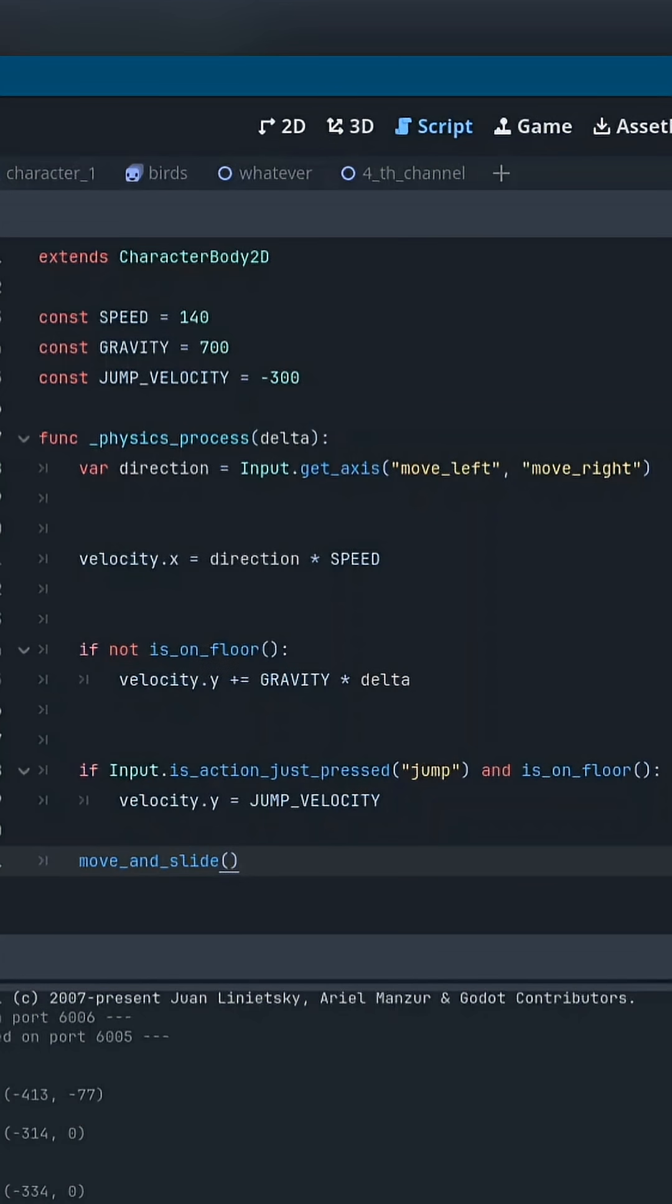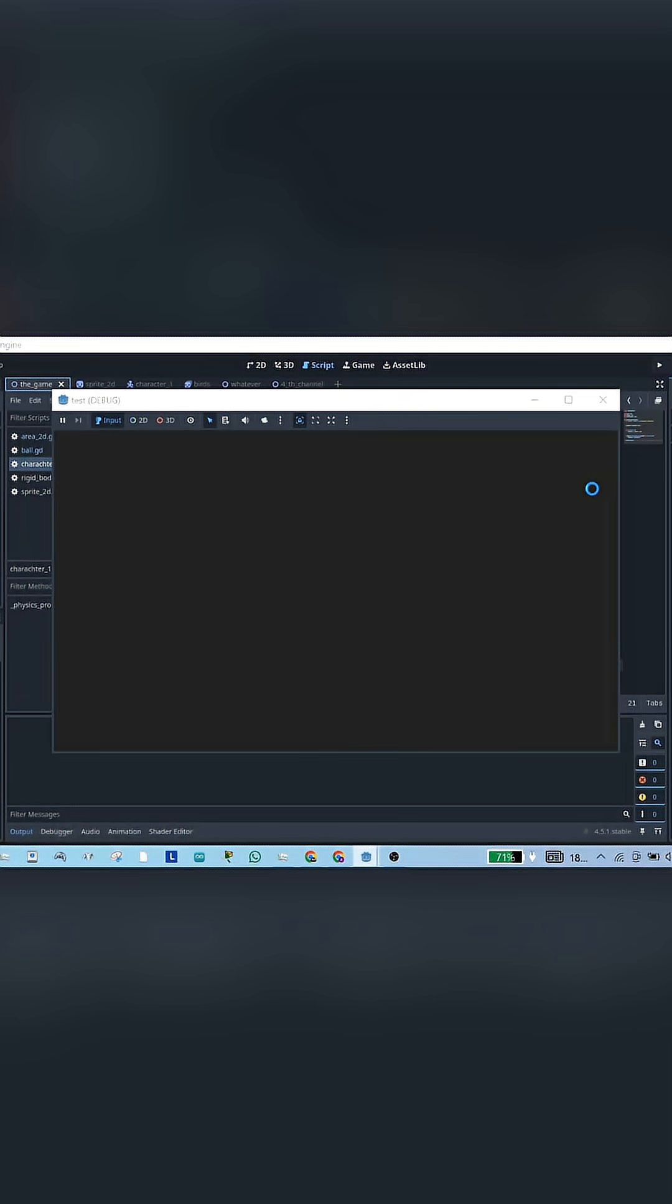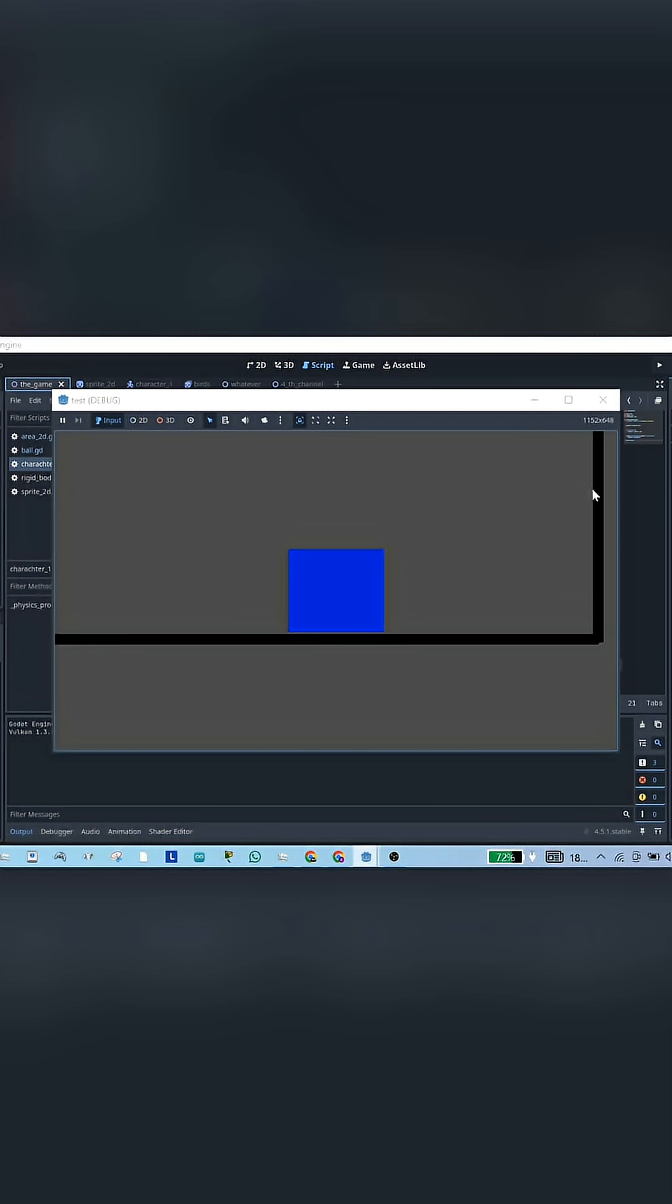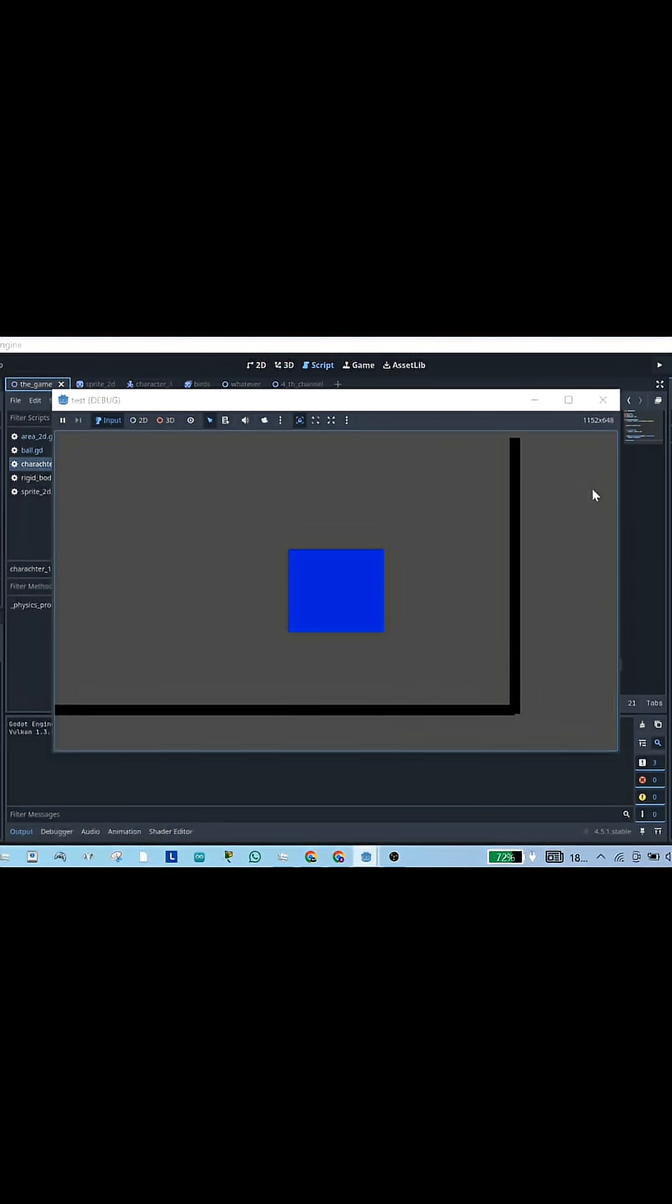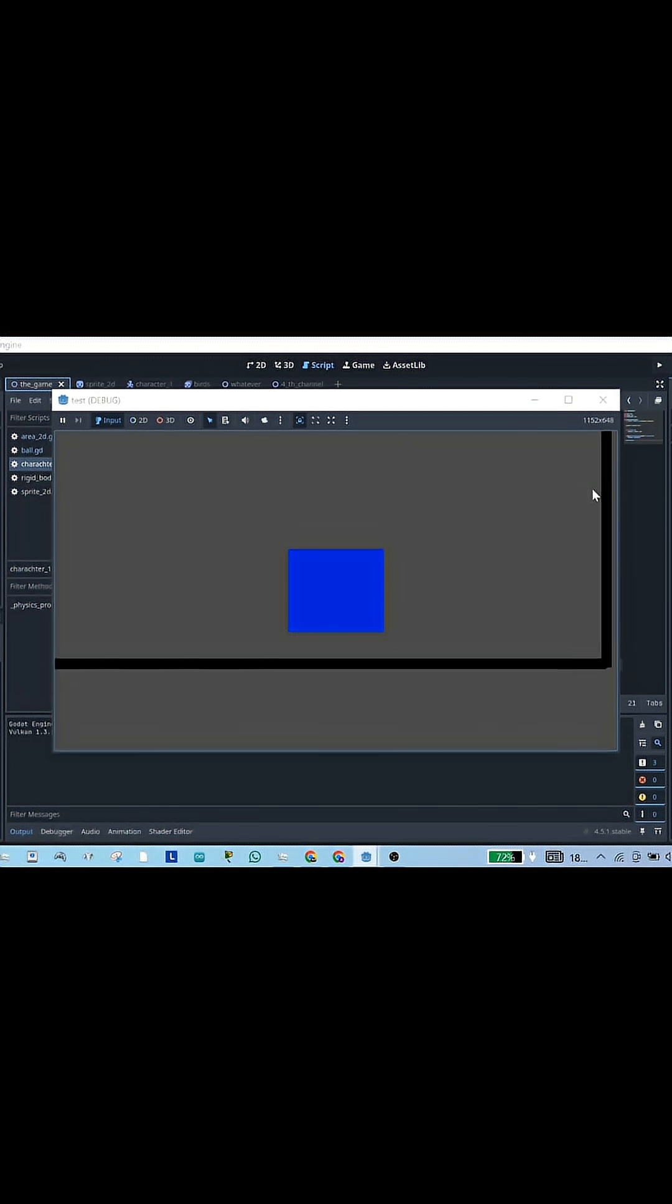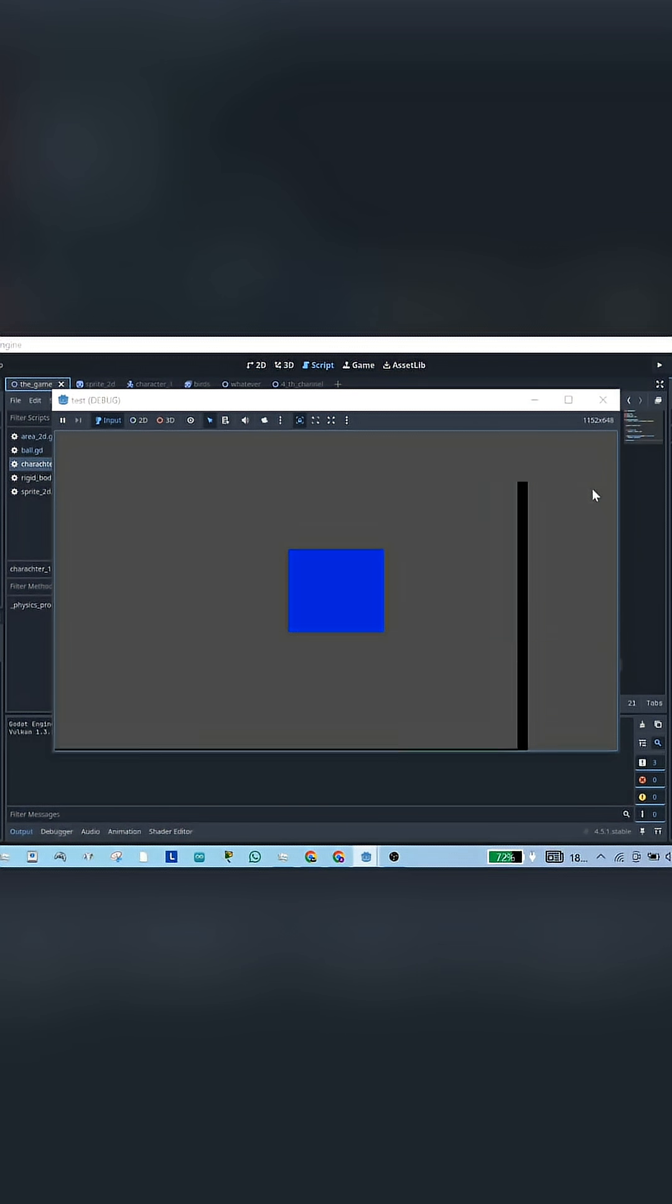Finally comes move and slide. This function takes the velocity you calculated and moves the character in the world. It also handles collisions, sliding on walls, landing on floors, and makes functions like is on floor work correctly. Think of it as the engine doing all the physics work for you. You just give it the velocity and it handles the rest.